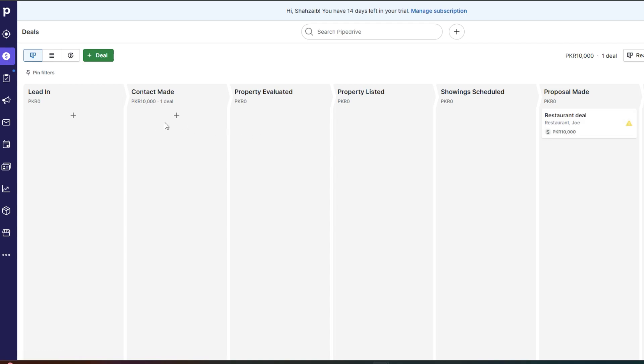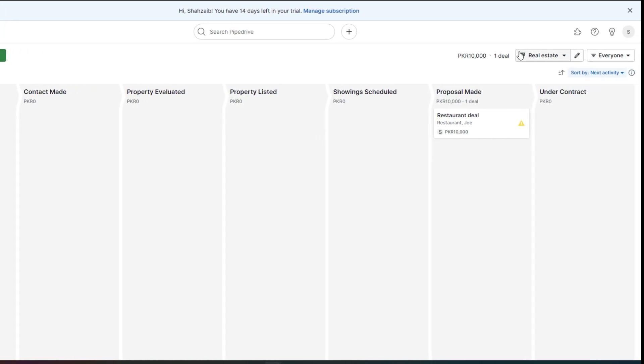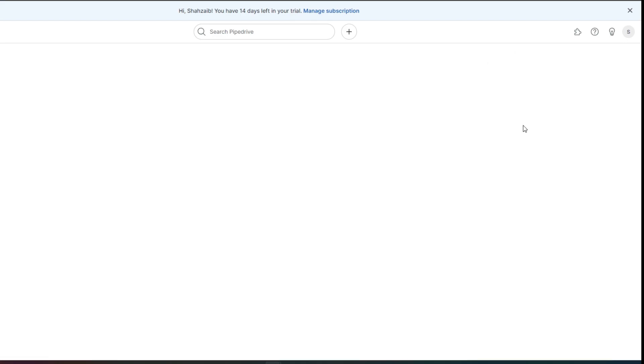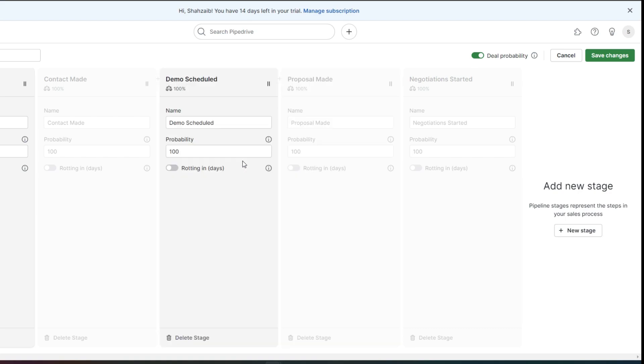Now if these fields do not work for you, don't worry, you can click on your pipeline on the top right and click on new pipeline and make new fields as well. You can also create a new board from scratch as well.